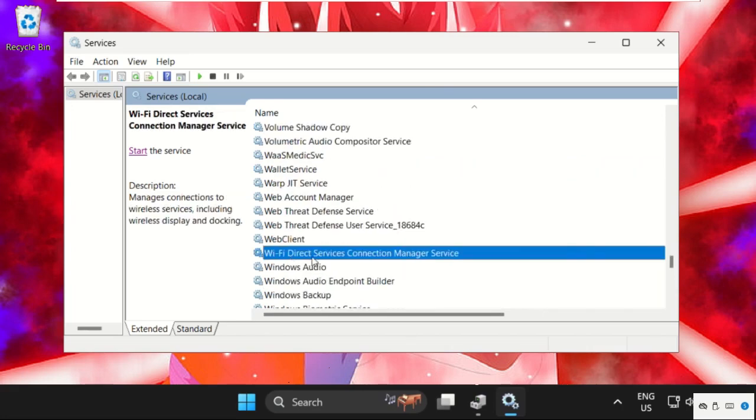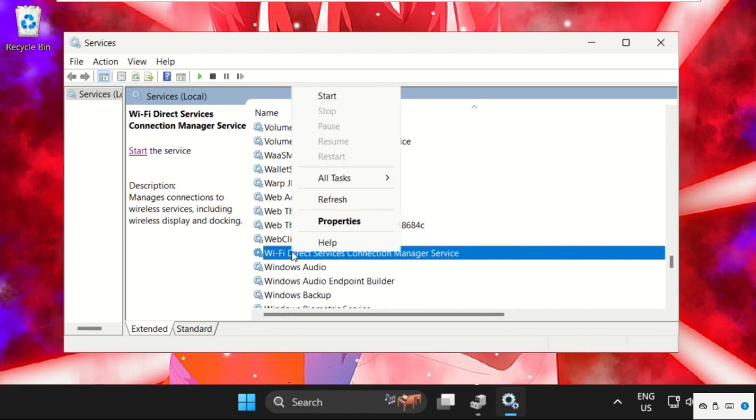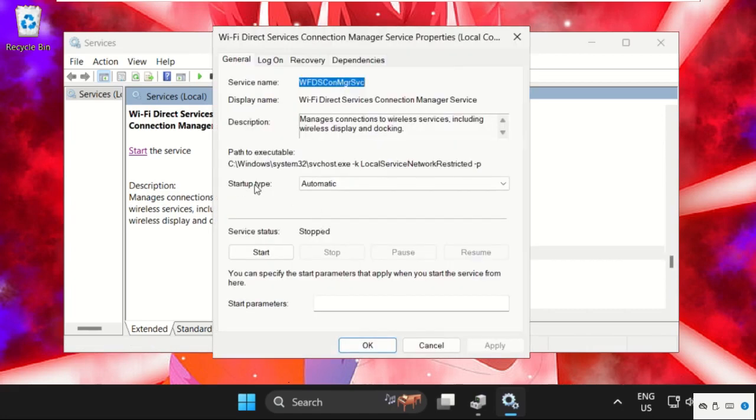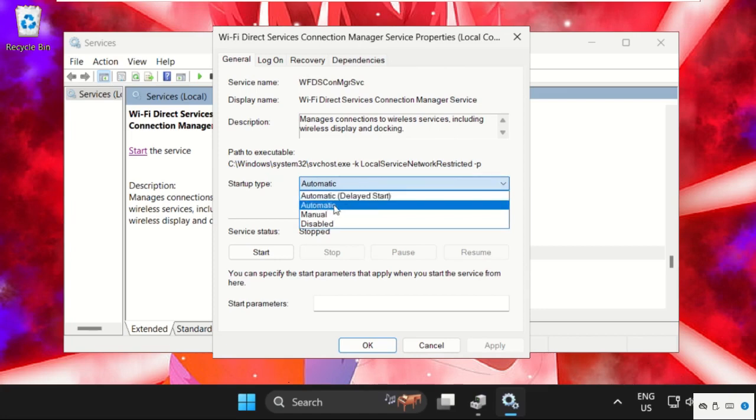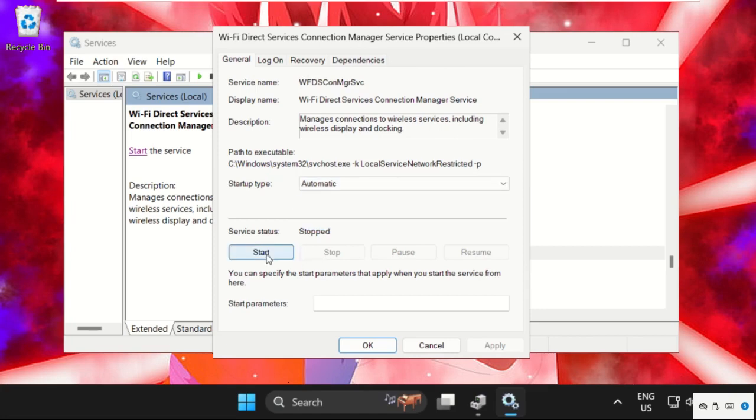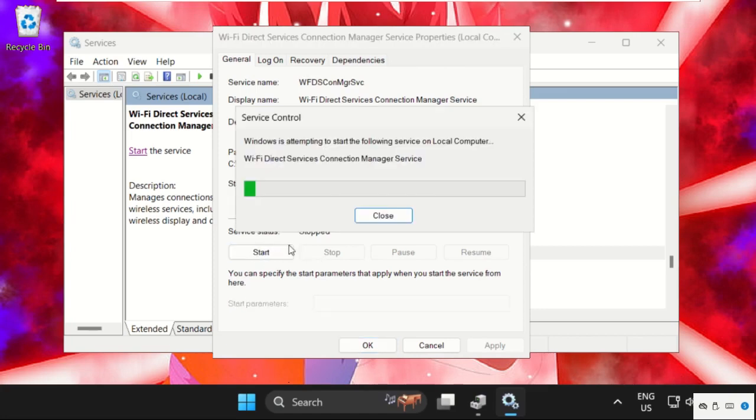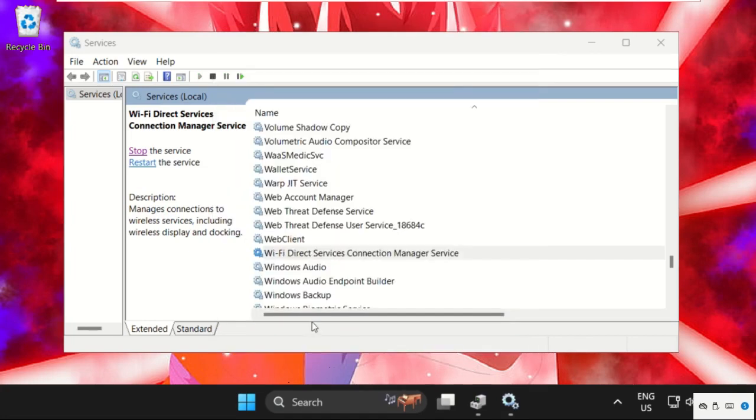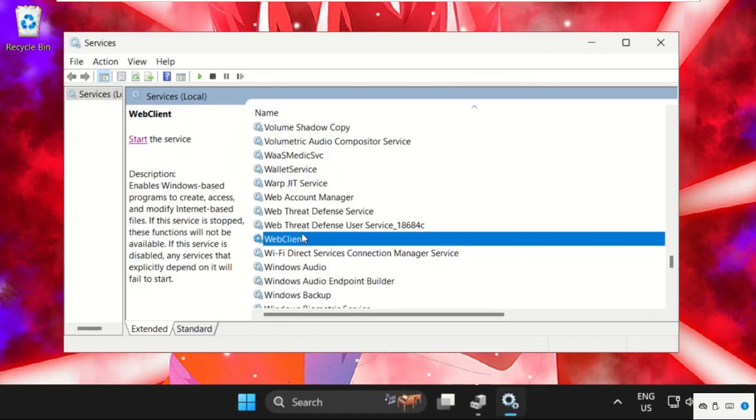So here it is, Wi-Fi Direct Services Connection Manager Service. Right-click on it, select properties, and make sure the startup type is set as automatic. Then start the service. After that, click on apply and then OK.